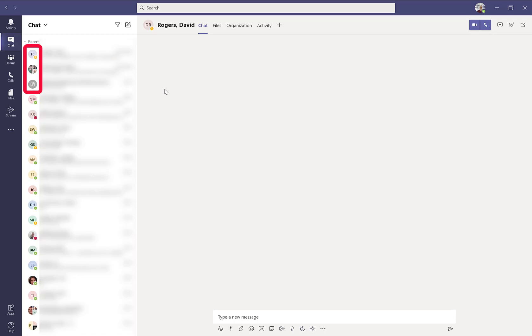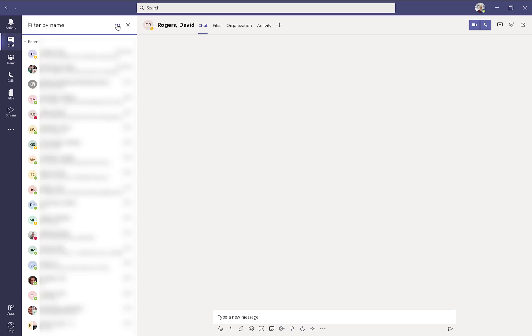Trying to search for an individual within your recent chats can be very difficult unless you use the filter option, which is the funnel icon at the top of the window. By clicking on this funnel, you can now type in the person's name and any chat that that person was involved in would show up at the top of the list.